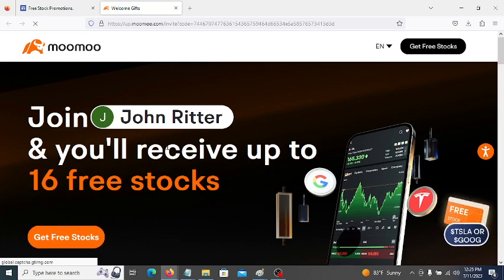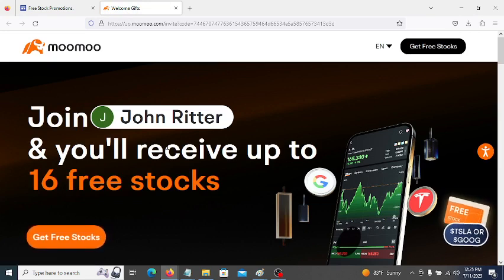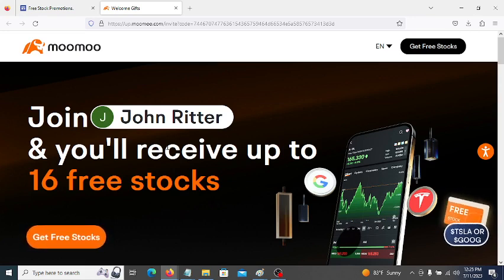Go to the next one, get more free stocks. And after you get your free stocks, you'll get a referral link. And you can refer people so they get free stocks, and you'll also get more free stocks. So after you do that, put your free stock links in the comments below.